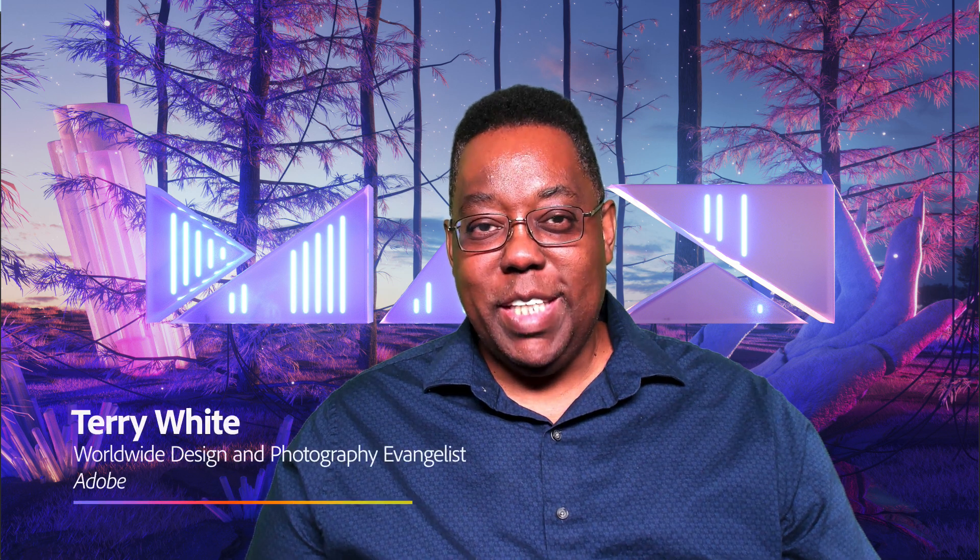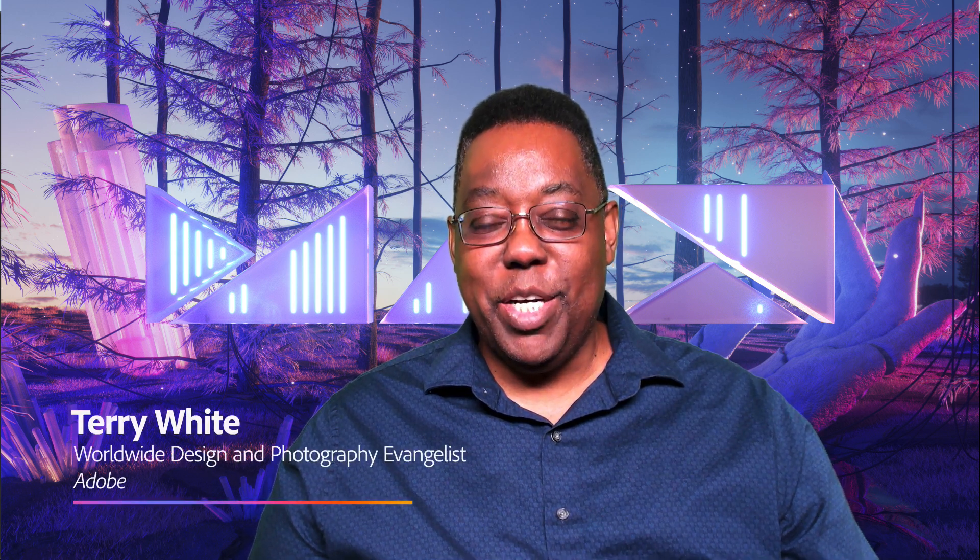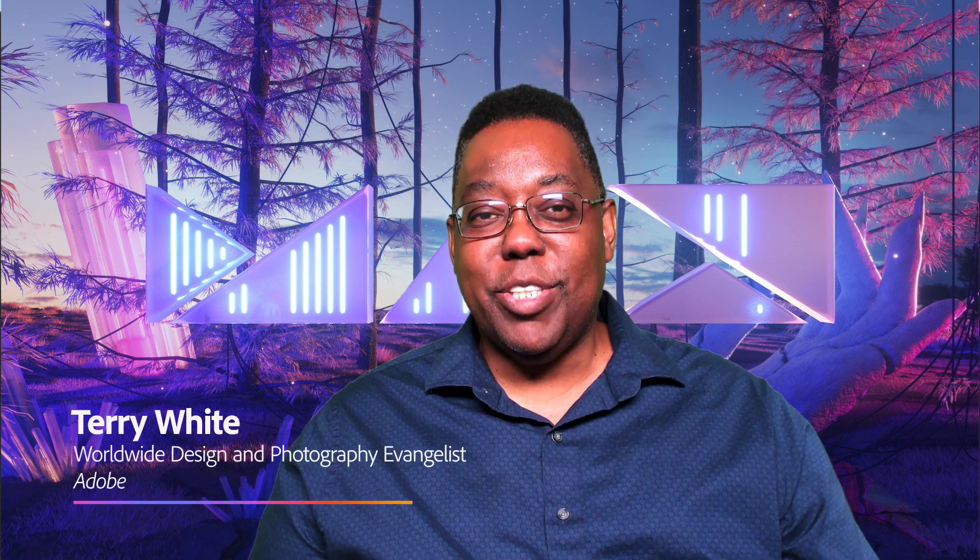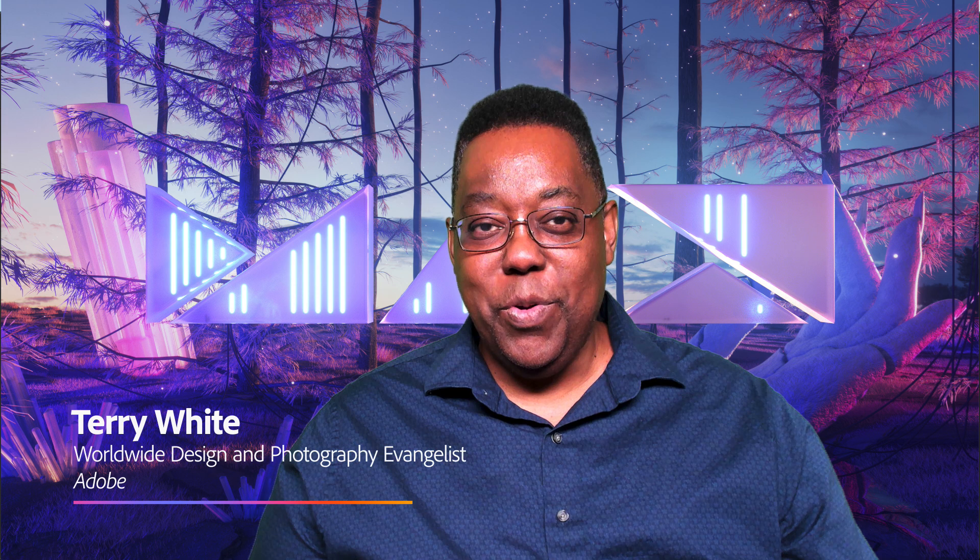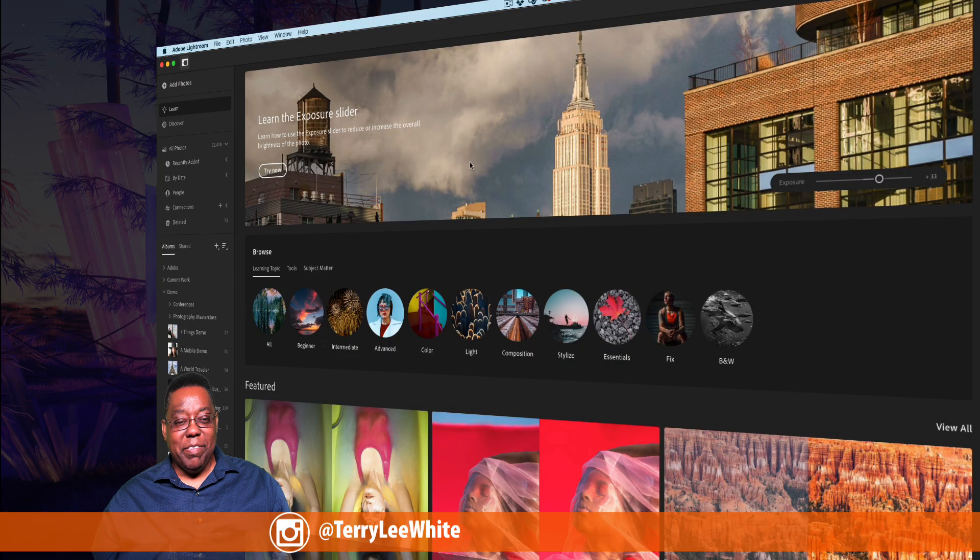Hello and welcome, my name is Terry White, worldwide design and photography evangelist here at Adobe, and it's my pleasure to take you through what's new in Lightroom for the Max 2020 release. Let's get to it.